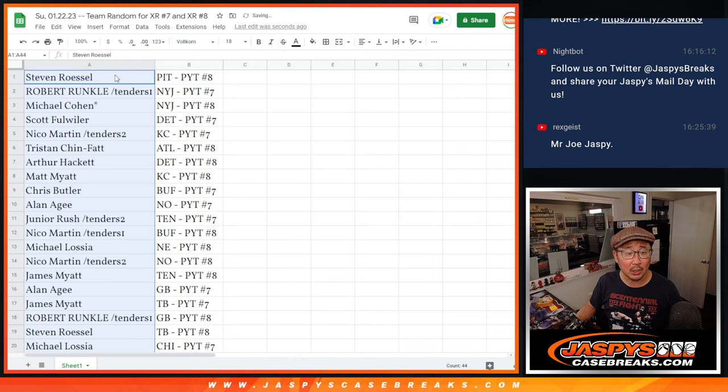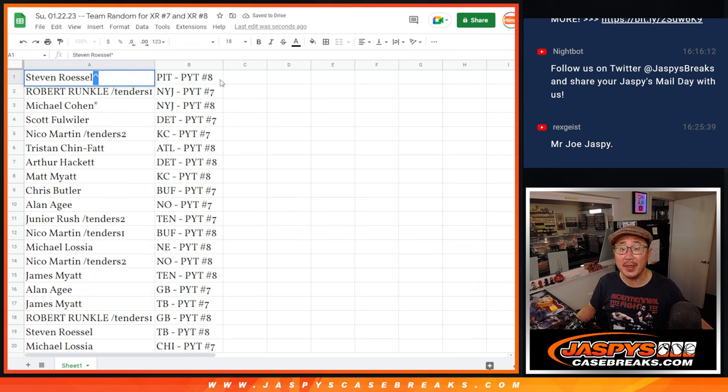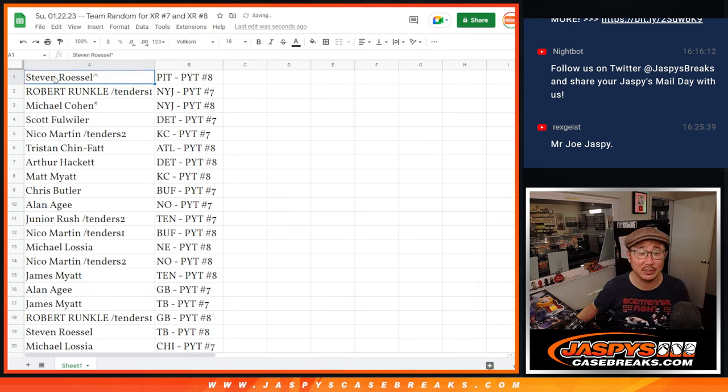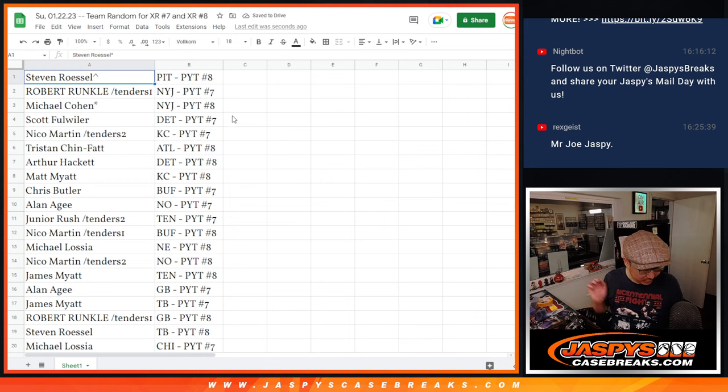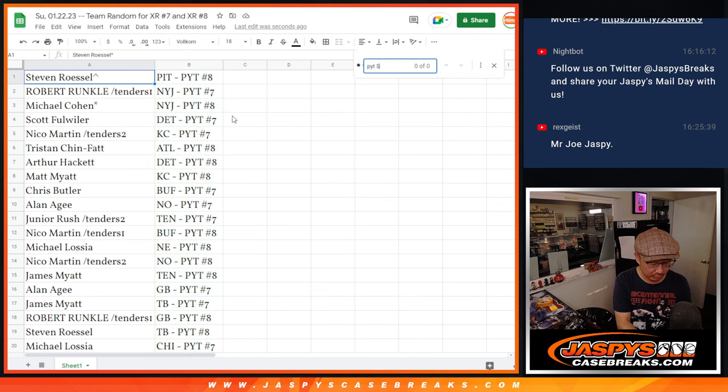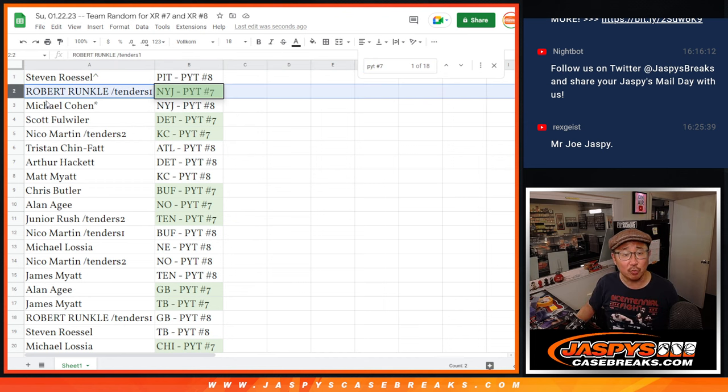And as always, we'll put a little rooftop next to your name so you know you won that spot in this team random. So Steven, let's just do pick your team number 7 first because we're going to do that first.